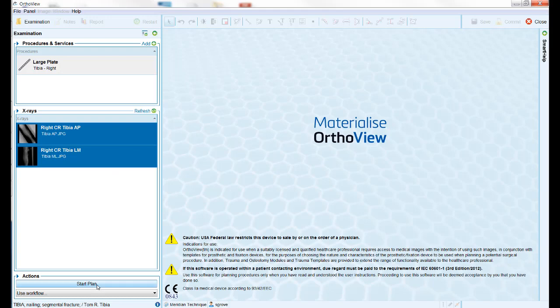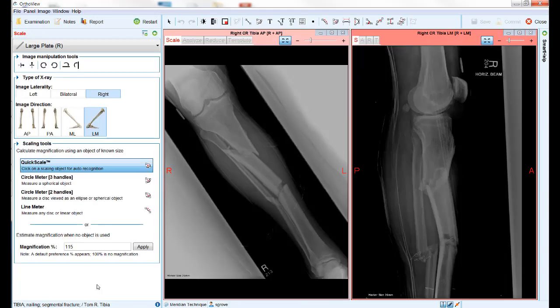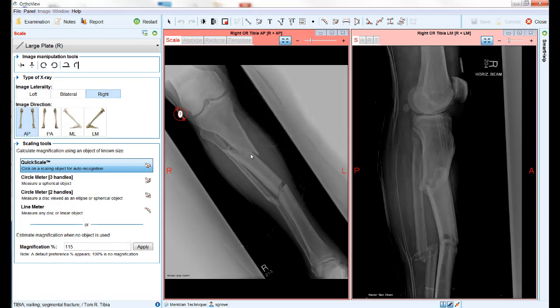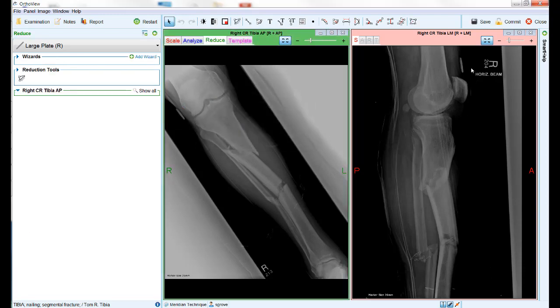Before calibrating the x-ray image in scaling, check that the software has selected the correct image direction and neutrality for the images and marked the left right sides and anterior posterior sides of the image correspondingly. Then use the quick scale tool to select the calibration marker to automatically calibrate the image.